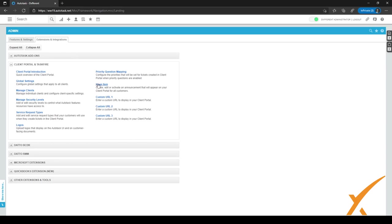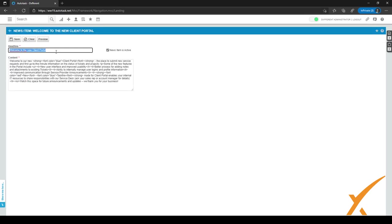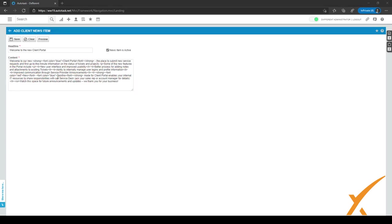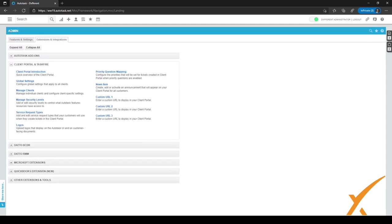Going back to the previous page, we also want to add a news item. When we click on it, we've put in a welcome message for our clients — we've set it to say Welcome to the New Client Portal and added some text. In the text we've also used HTML code to give it a bit more color and make it look better, like a formatted list. You can preview it by clicking the Preview button, and with the checkbox you can make it active so it's displayed to your customers. When done, click Save.